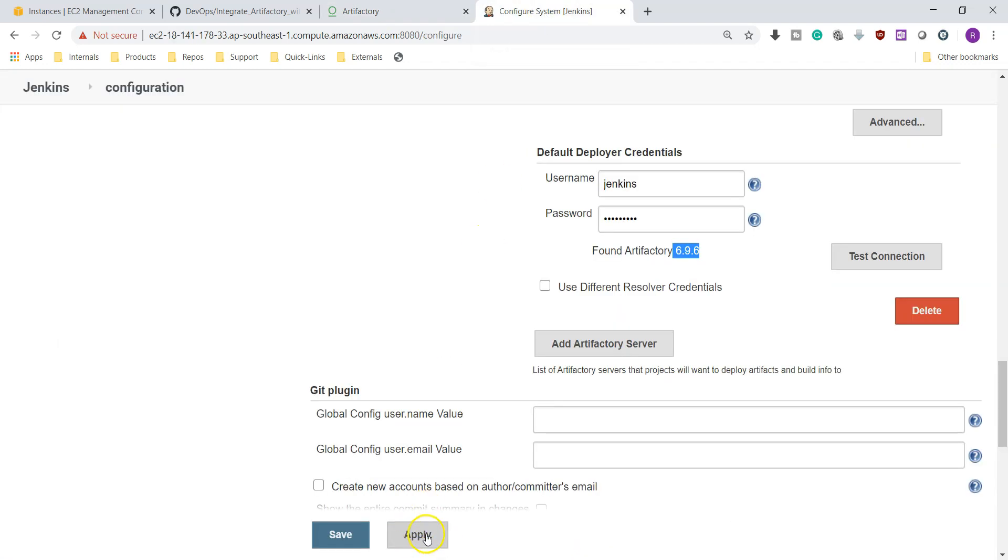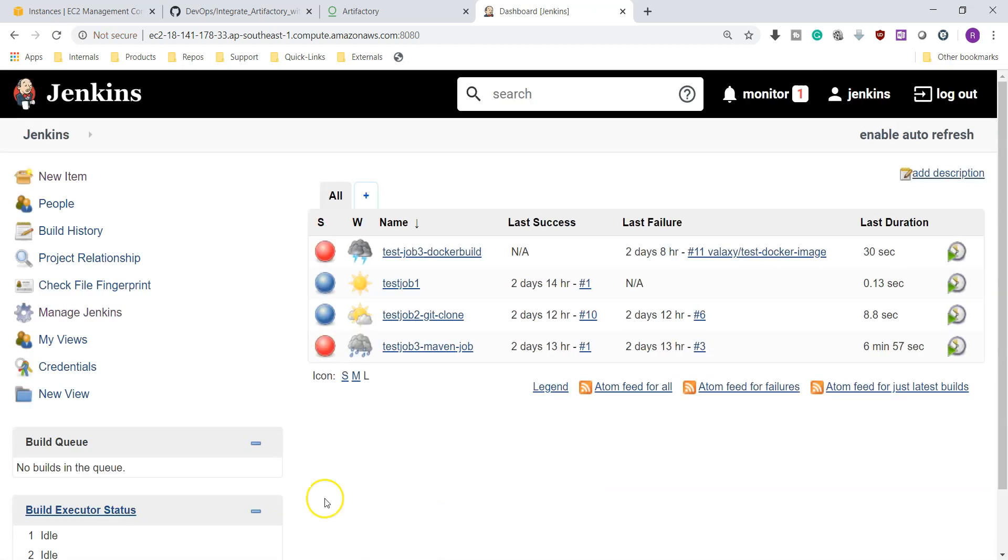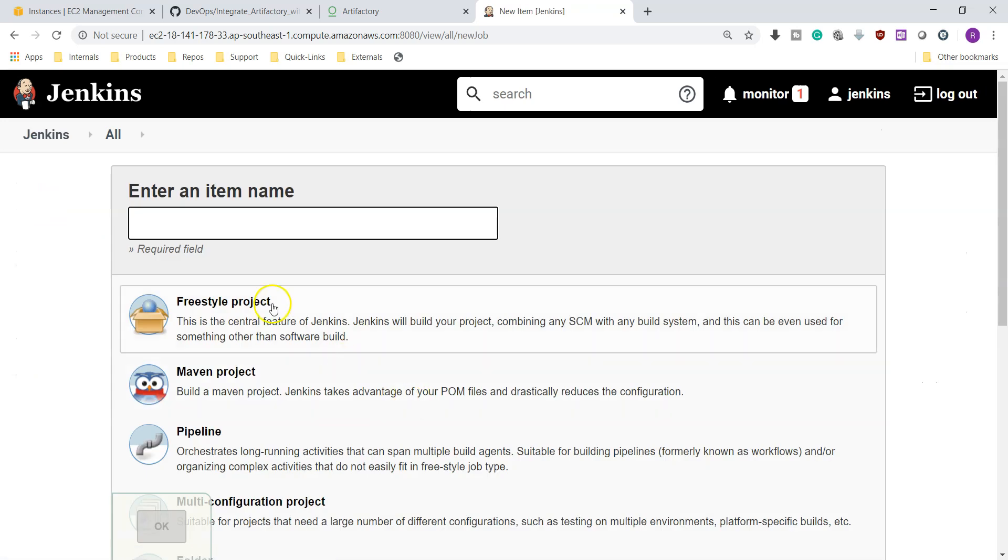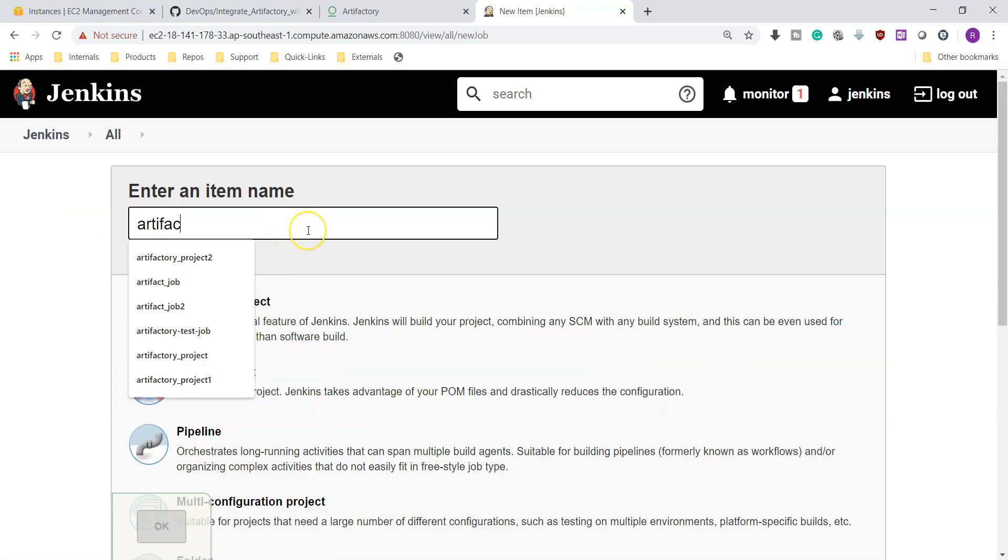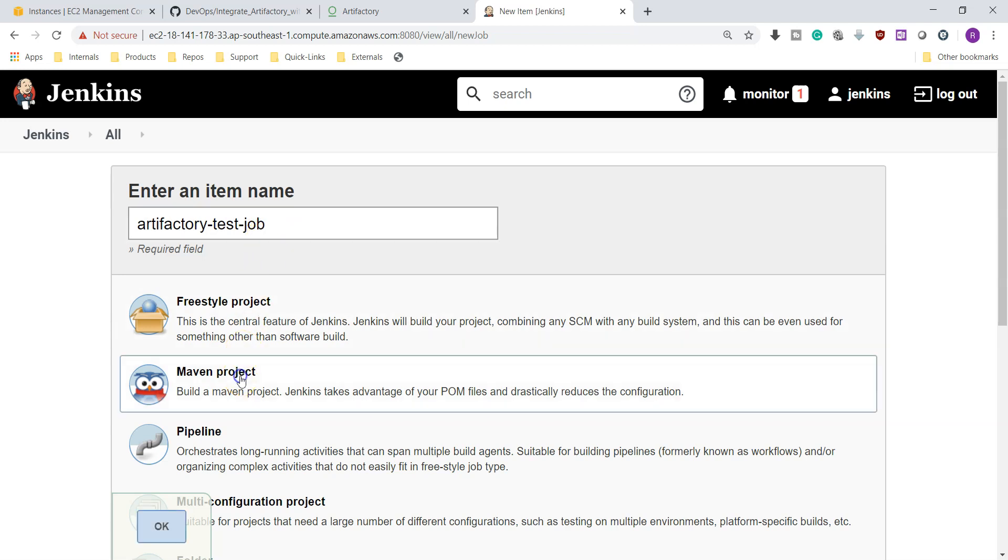That's it. Now we'll create a Jenkins job. Before that, apply and save. Now I am going to create a Maven job. New item and I am giving Artifactory test job and Maven project.